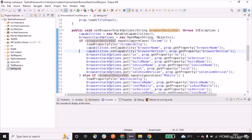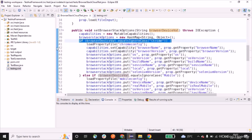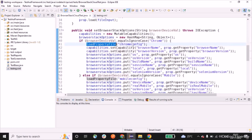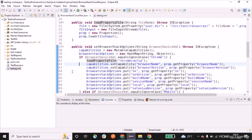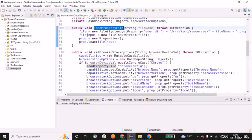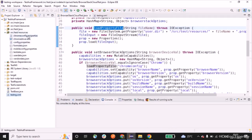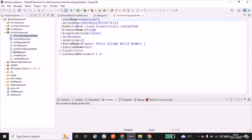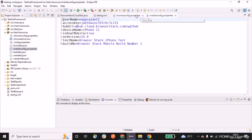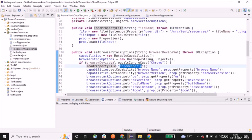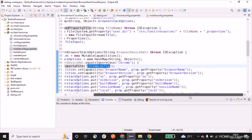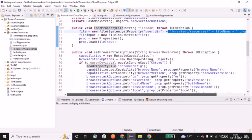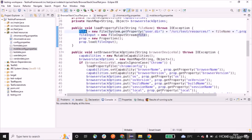I've written an if condition: if browserDeviceFile equals 'chrome', we call the loadPropertyFile method. Based on the config value — whether it's a Chrome config or mobile config — it points to the corresponding config file. The loadPropertyFile method takes a file name parameter, creates a File object with the path src/test/resources, and loads the property file using FileInputStream. I've created two different property files: chrome-config.properties and mobile-config.properties.